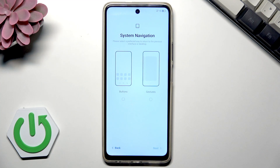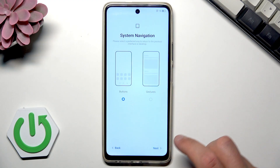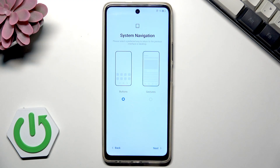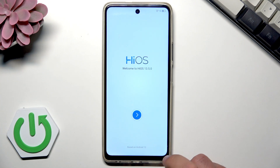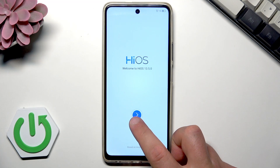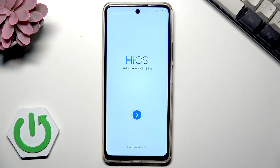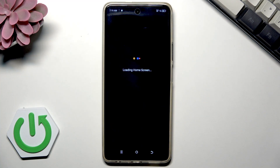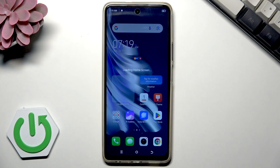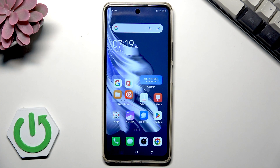Now choose your navigation style. I prefer to use buttons, so I'll tap Next. Then tap the blue button to complete setting up your device. The phone is loading the home screen for the first time, so it will take a few seconds.